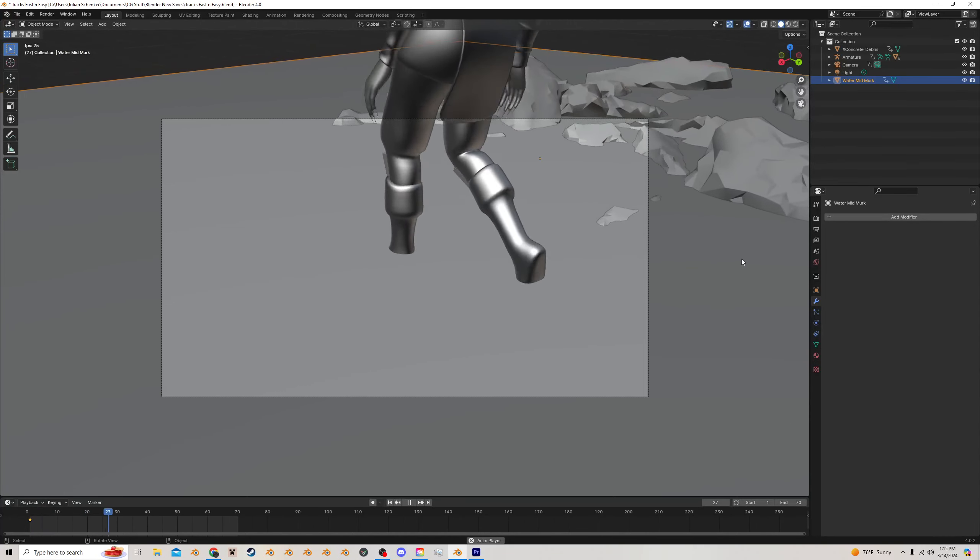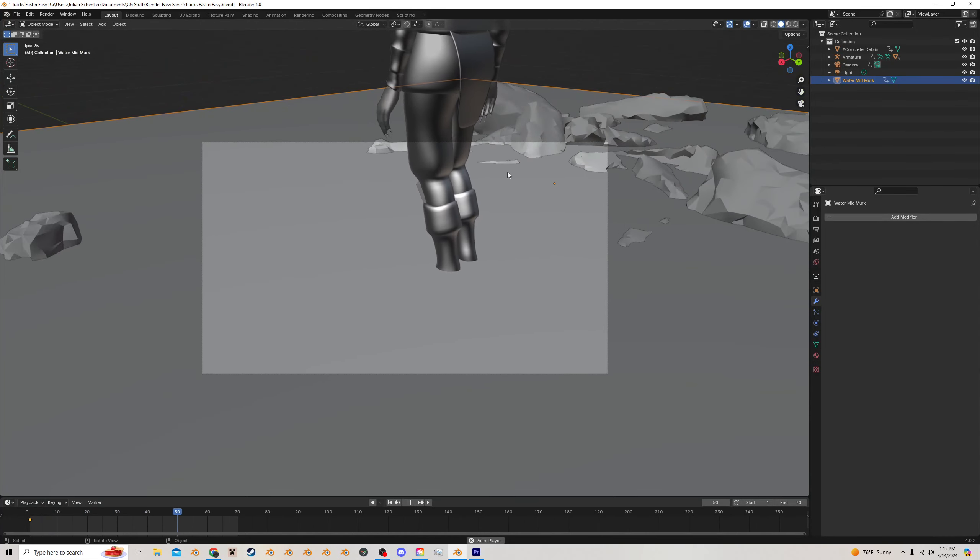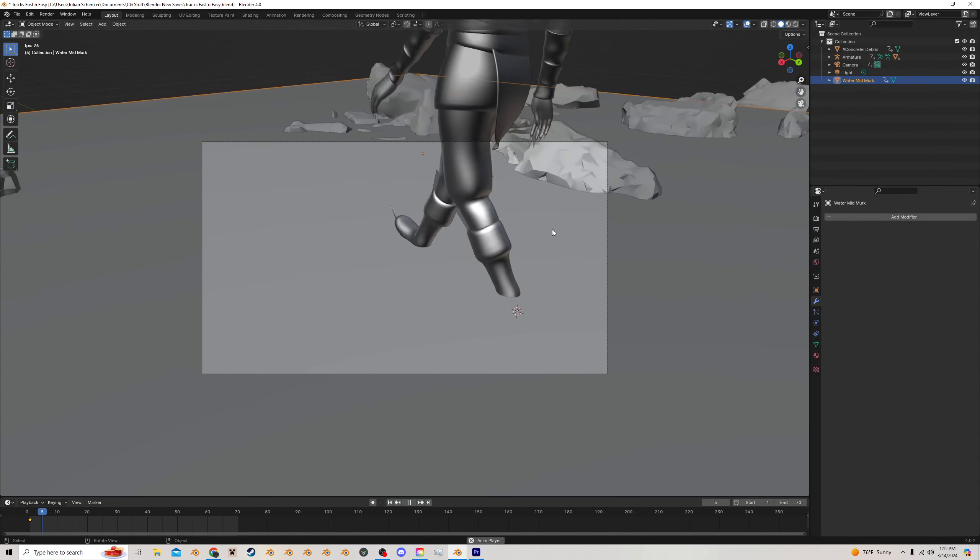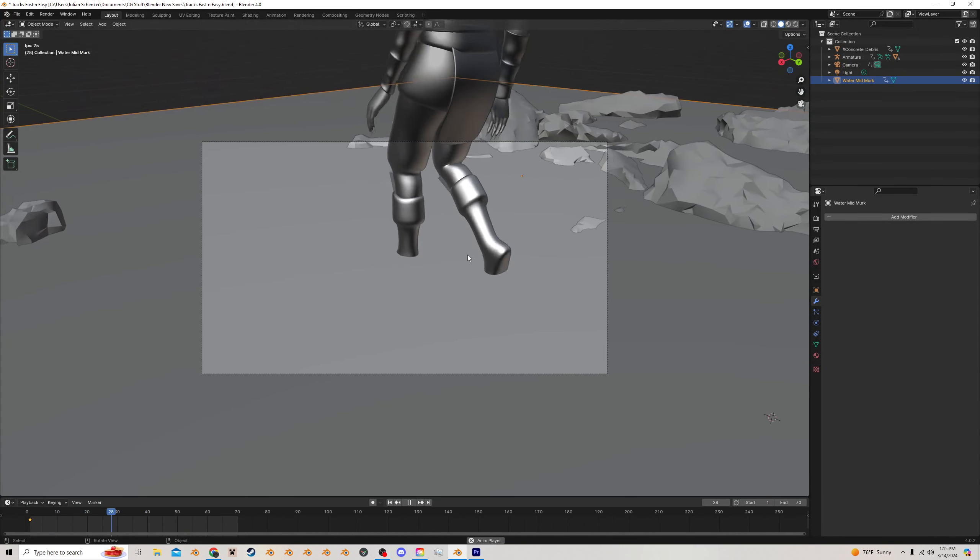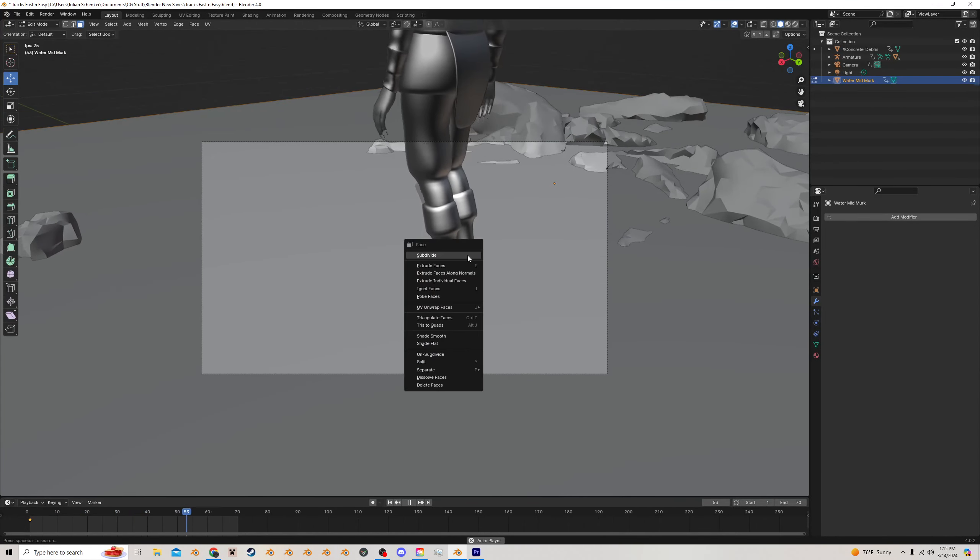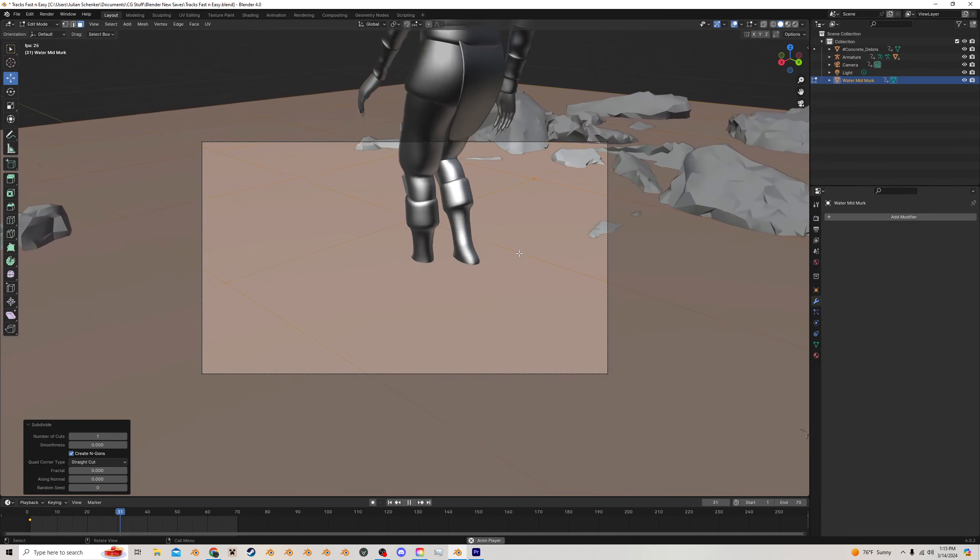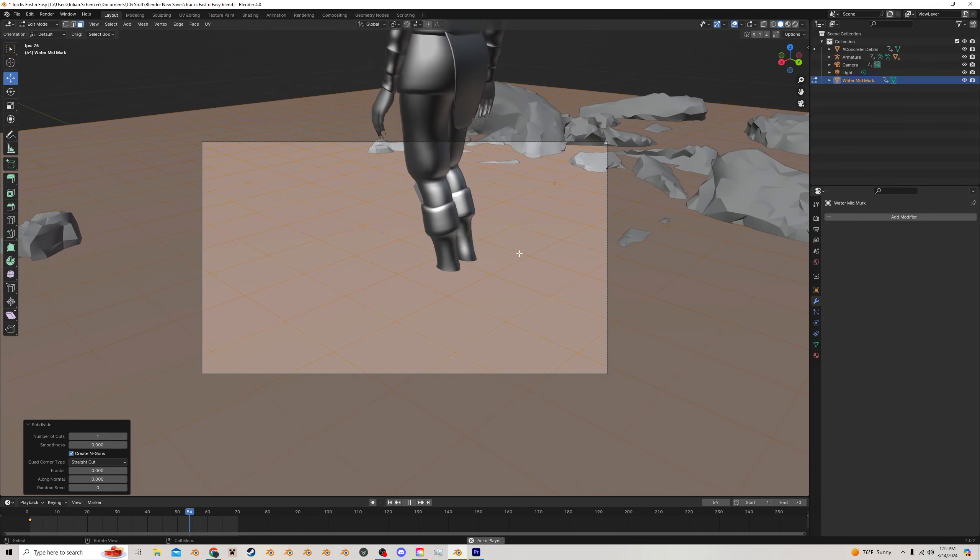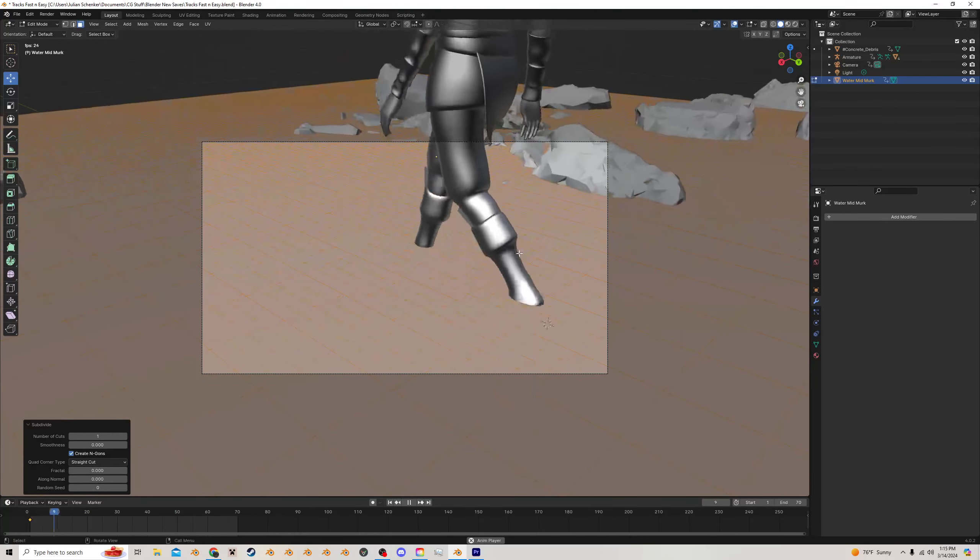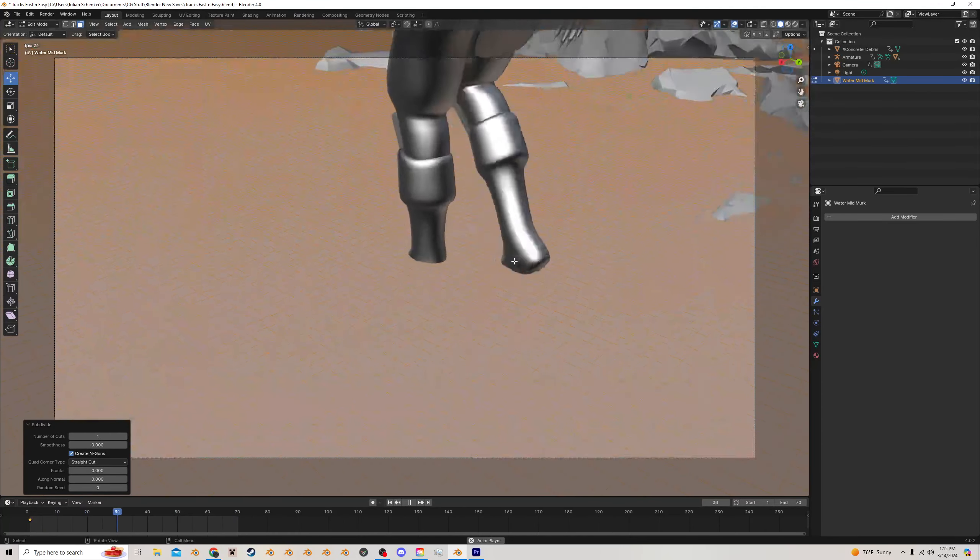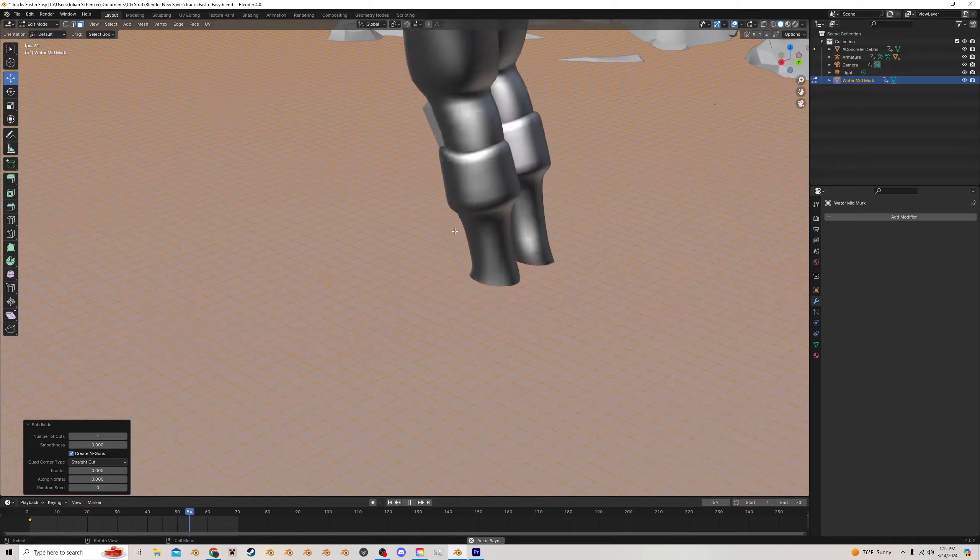The first thing we want to do is take whatever the plane is that's going to be the water, tab into edit mode, and just add a bunch of subdivisions to this. We want this to be very high fidelity, so I'm going to add a lot, something like this.